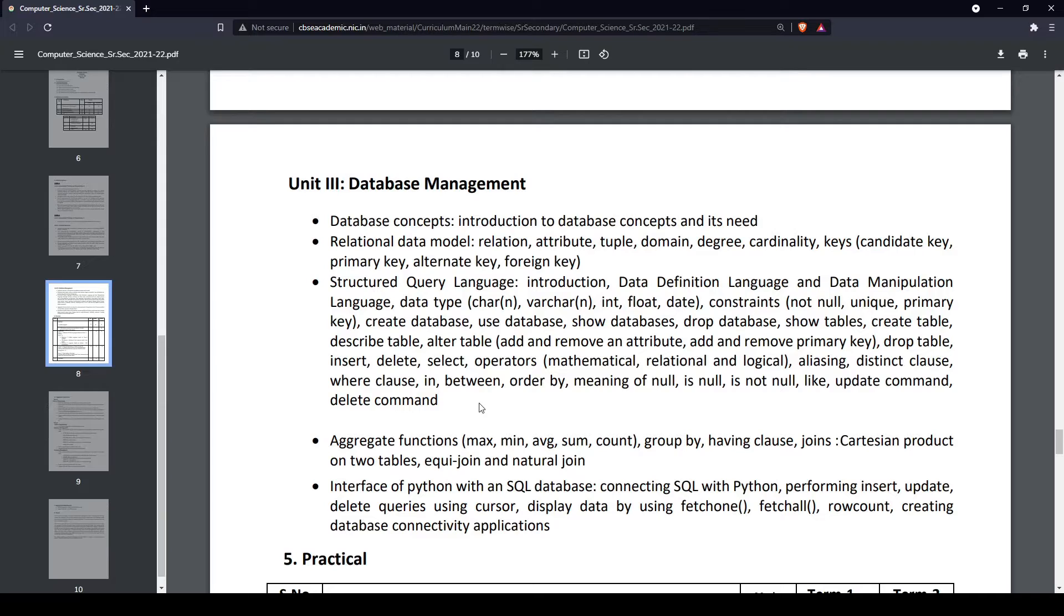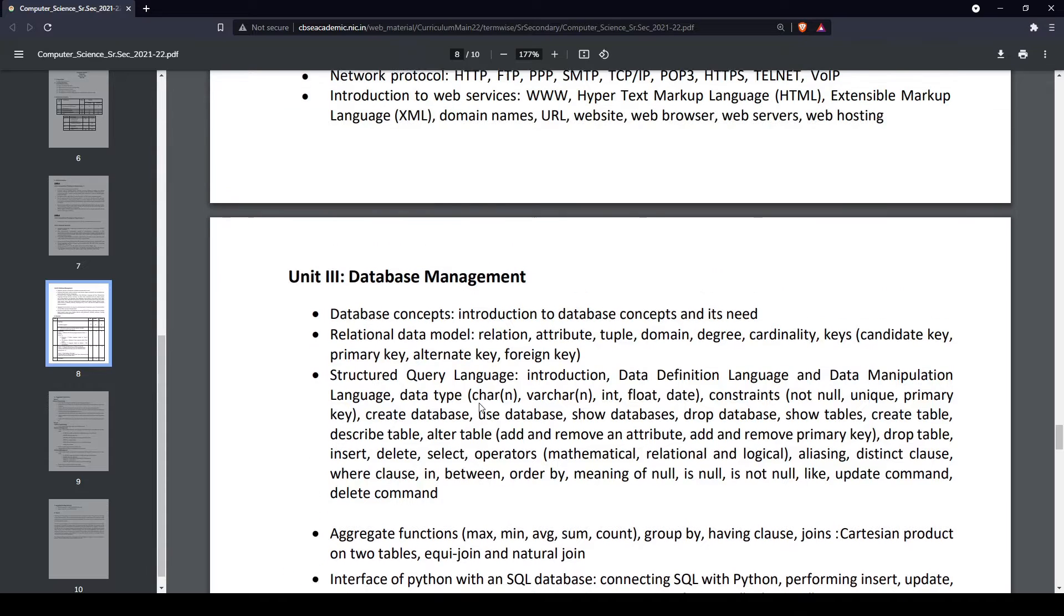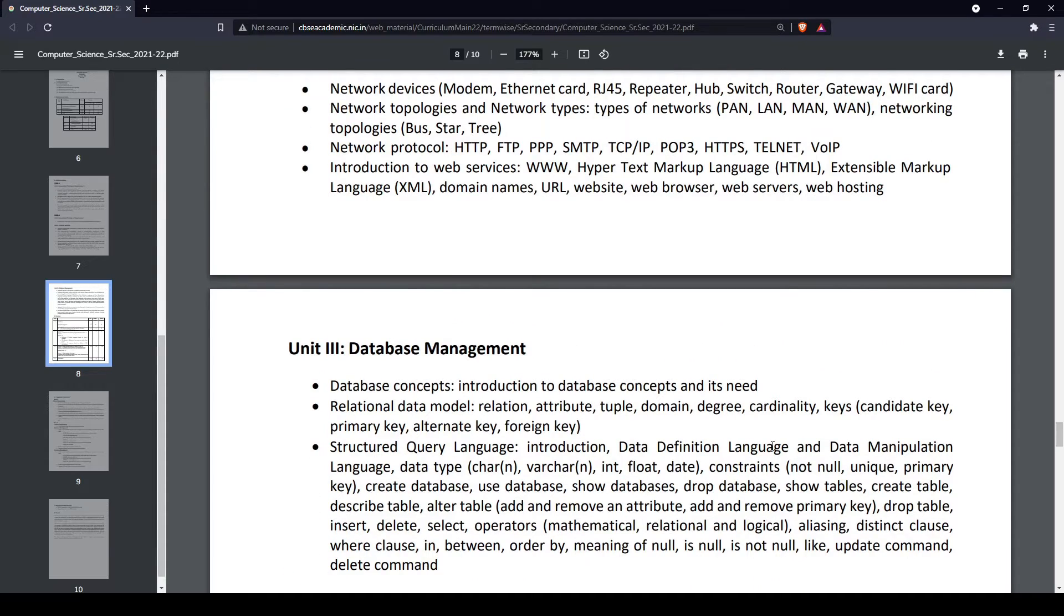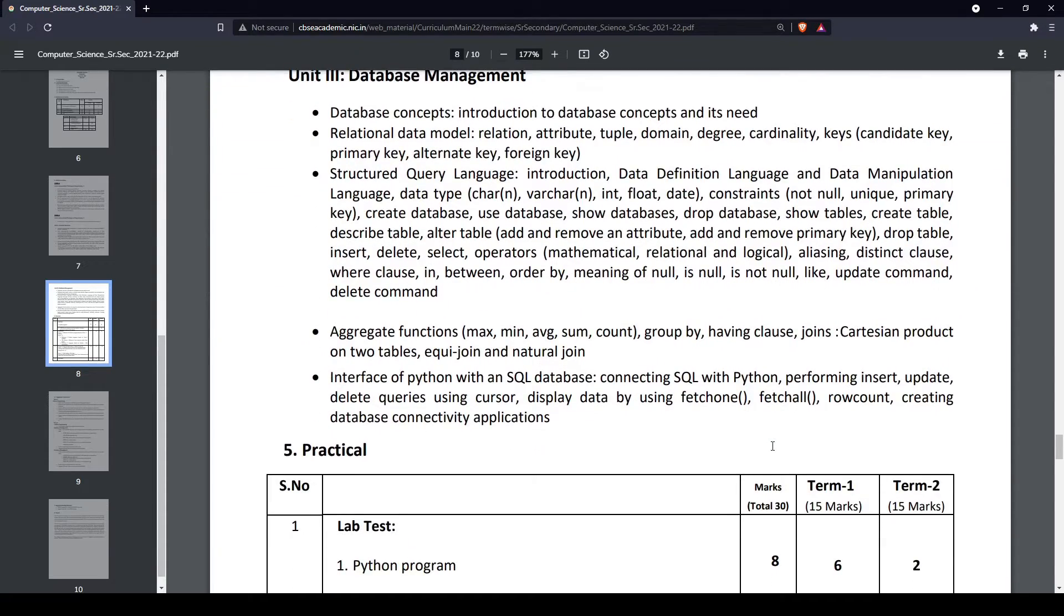If you want the PDF for this, we'll be attaching the link to the PDF in the description as well, so get that on your own. For other subjects as well, we'll be attaching a separate link.